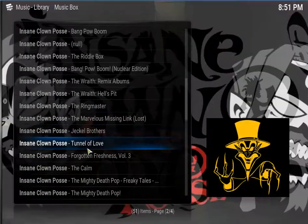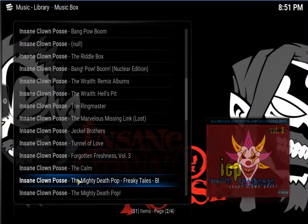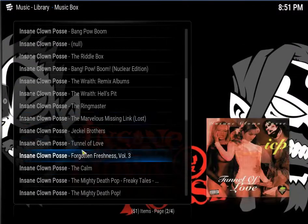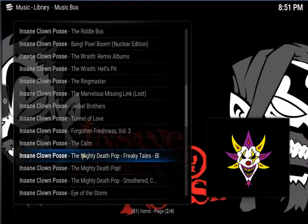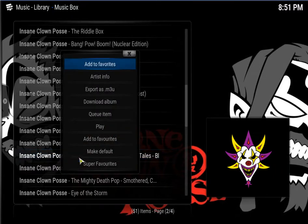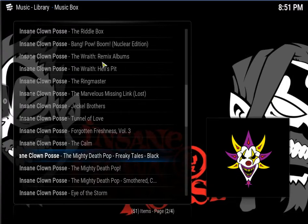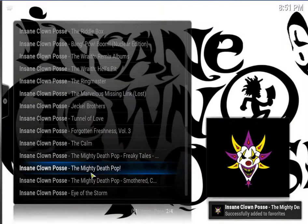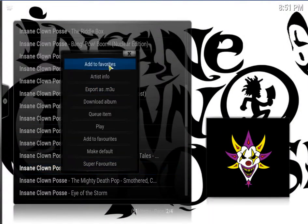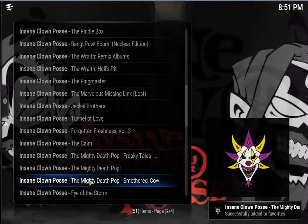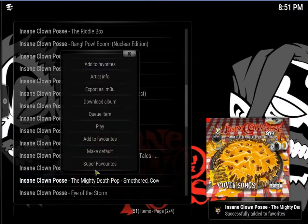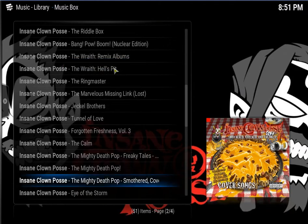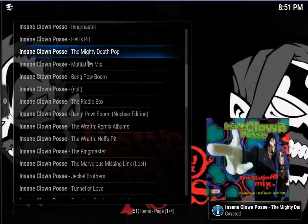Go down again, pick another one. That was Bang Pow Boom. So let's get the Mighty Death Pop. The top one, add to favorite. Get that one. Add to favorite. That one. Add to favorite.